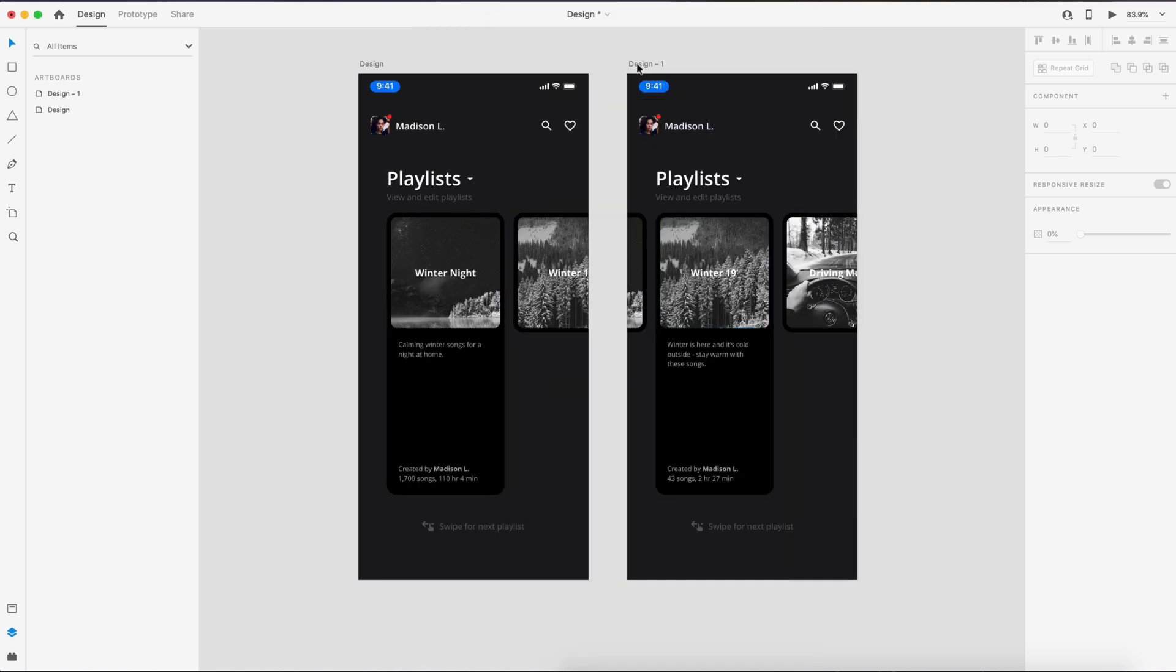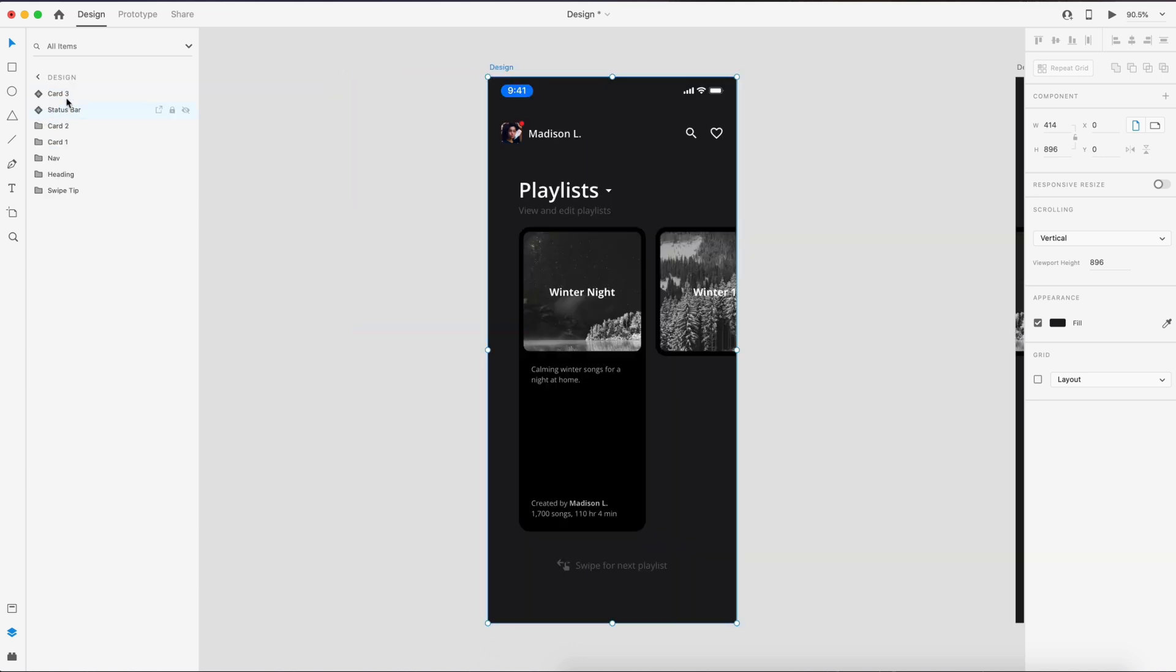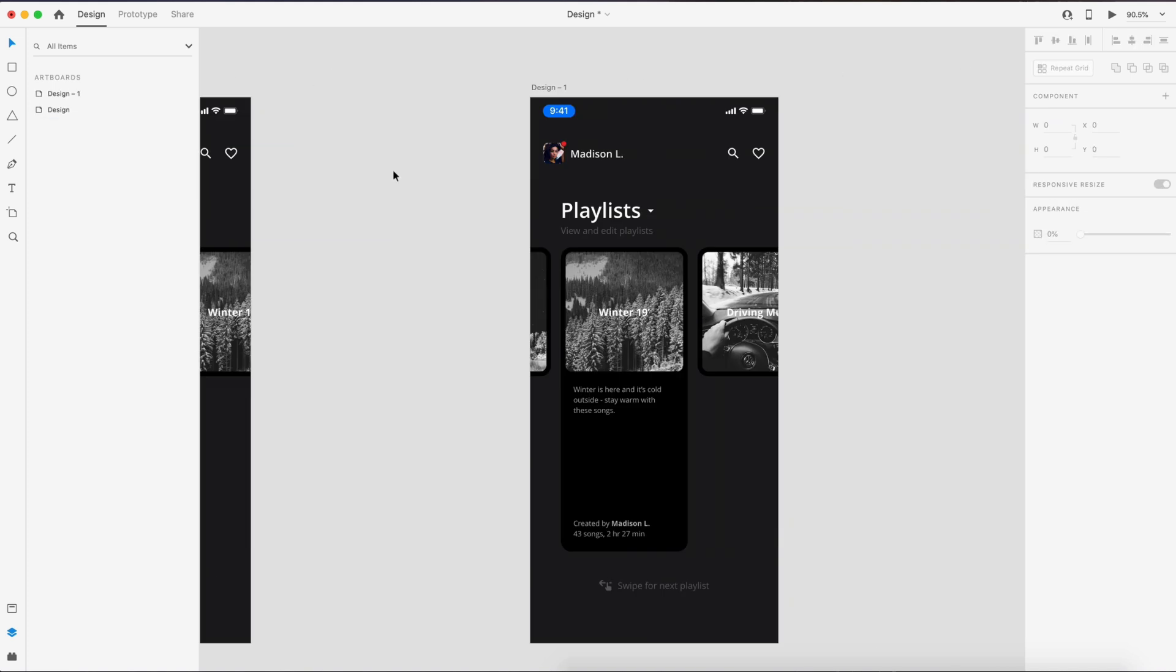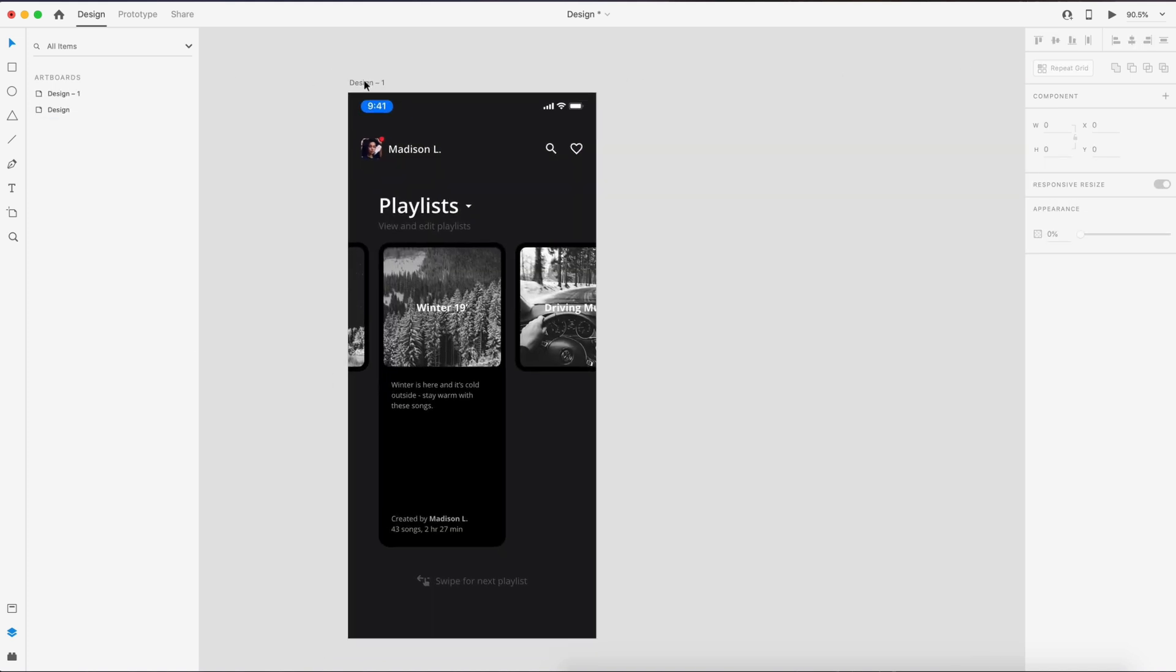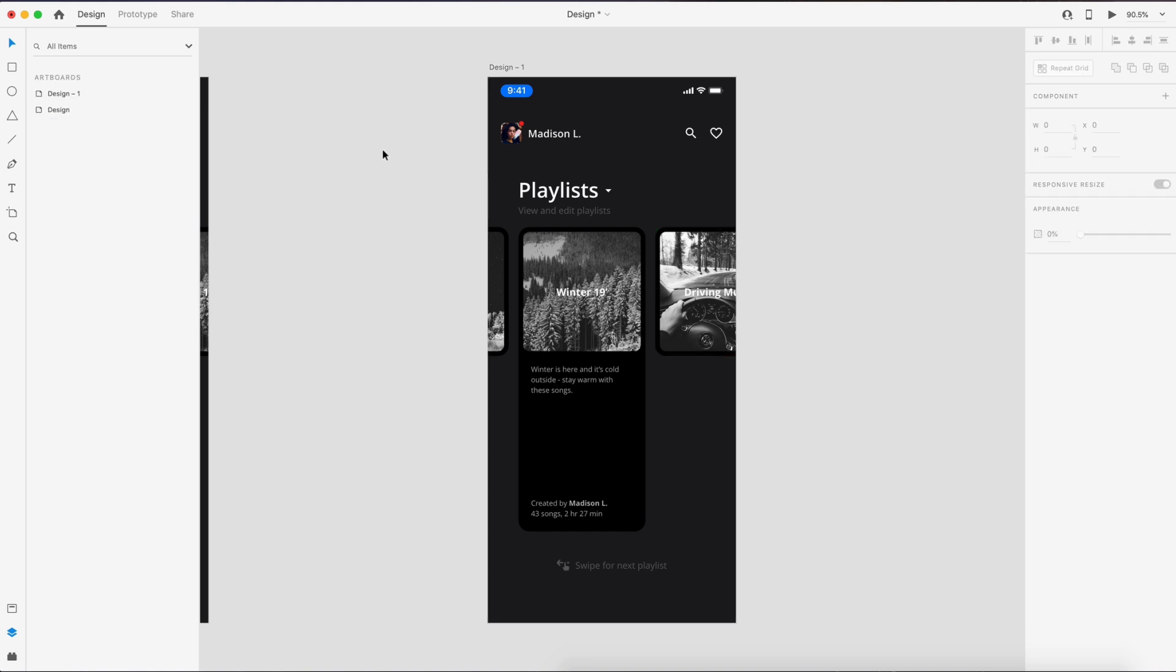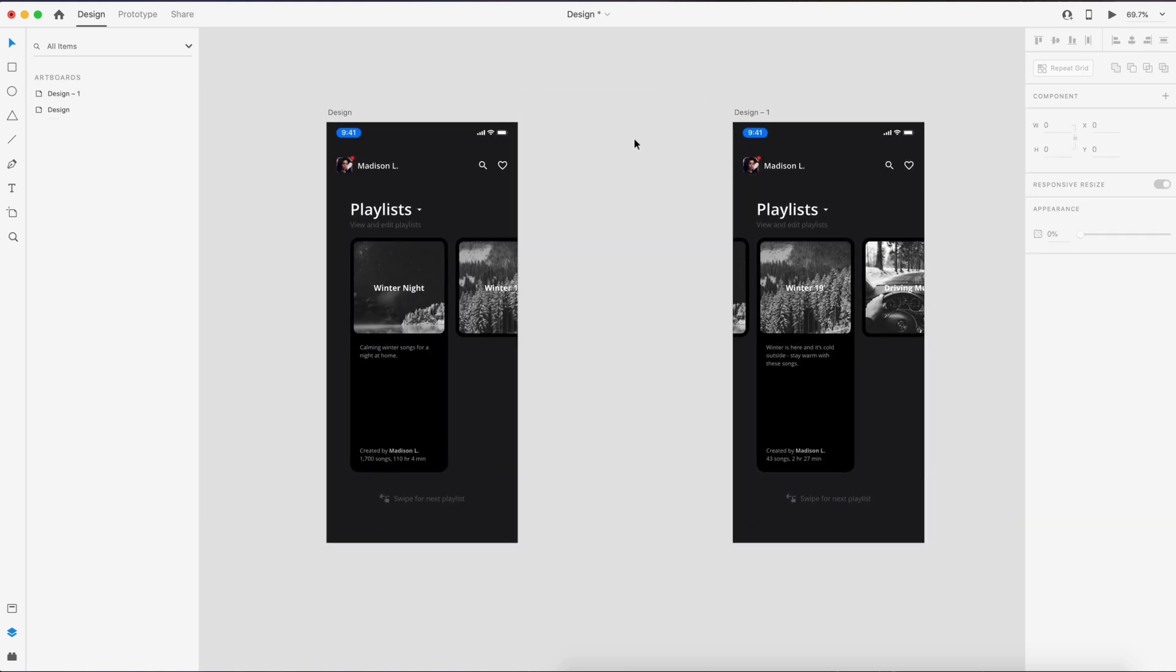Also looking at the layers, one thing we need to do is we need to make sure that card 3 is behind card 2, and we need to do that on our second artboard. So we'll do that with card 3 and make sure they're in the exact same position.